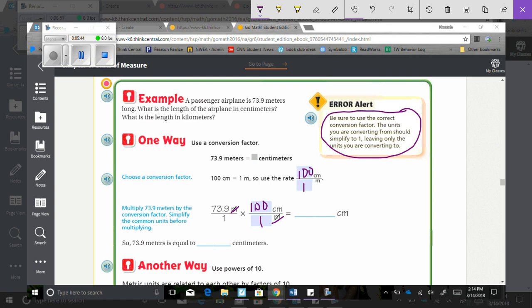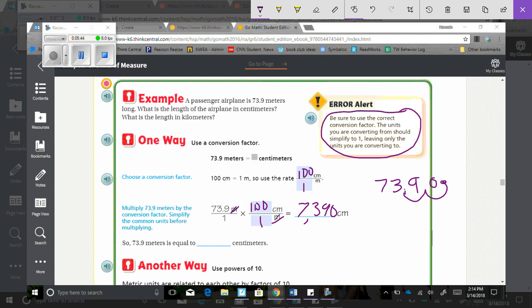So we are going to take it times 100 over 1. So here they simplified those meters, so we are left with centimeters. So then we take 73.9 and when we multiply that by 100, we need to move that decimal over 2 times, which gives us another 0. So that leaves us with 7,390 centimeters. So 73.9 meters is equal to 7,390 centimeters.